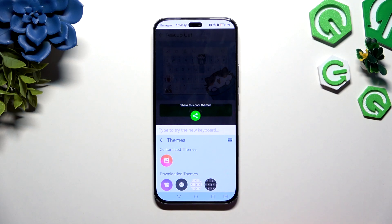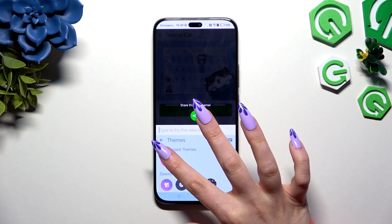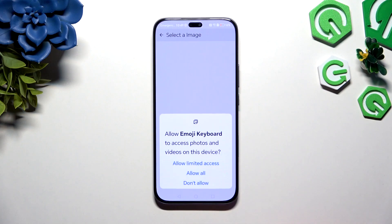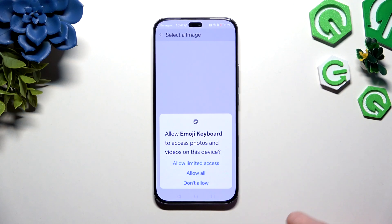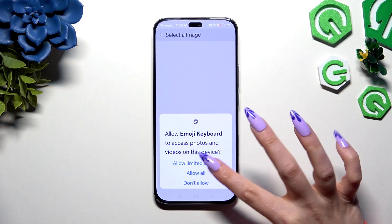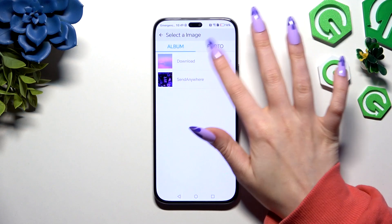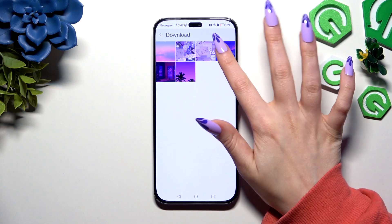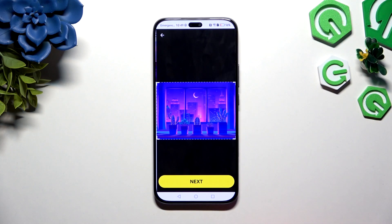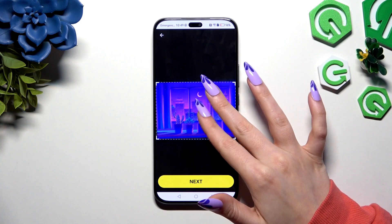this icon of a photo under customized themes. Choose allow all in the pop-up. Then tap on any photo you wish to apply as your new keyboard's background and adjust it there.